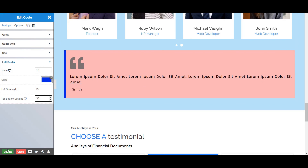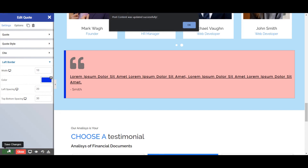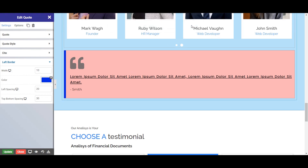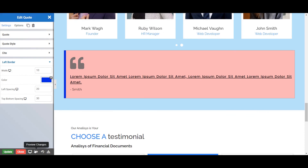Don't forget to save your changes. To save your work, click the Update option. To preview your work, click on this eye icon and you are good to go.